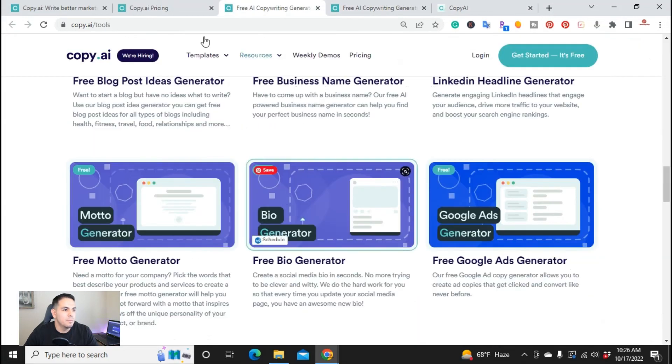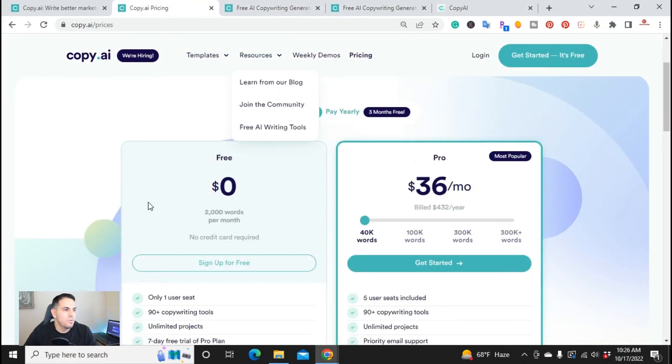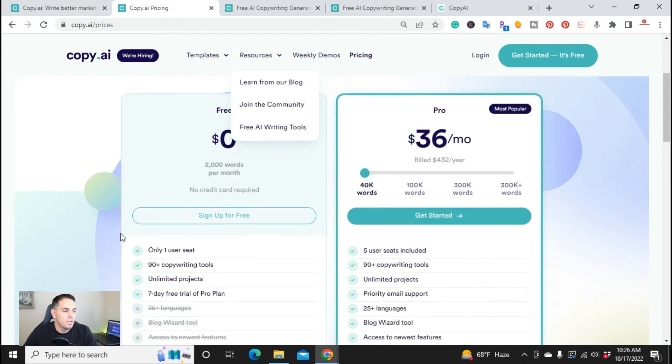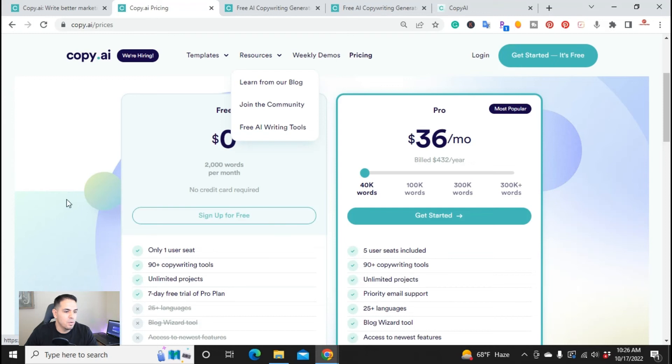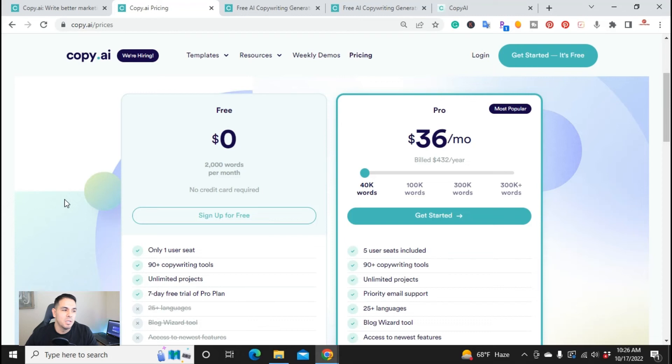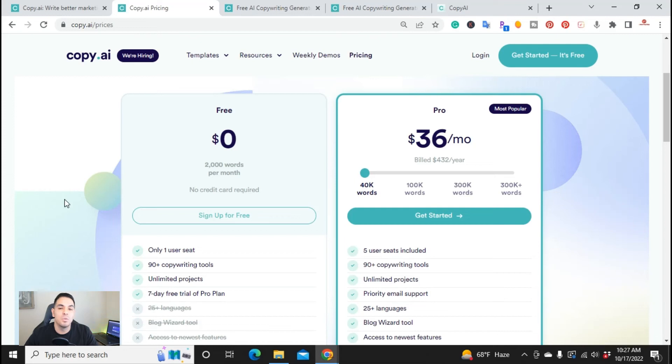But if you do go over here and if you do enjoy it, then you might want to consider the pro plan. But you don't have to sign up, no credit card required. So this is their free plan. Like I mentioned, it's not a free seven day trial, it's a free plan that you can use every month to generate content.